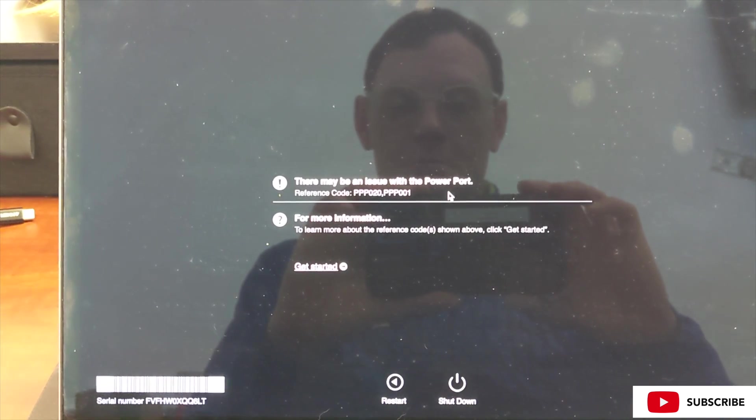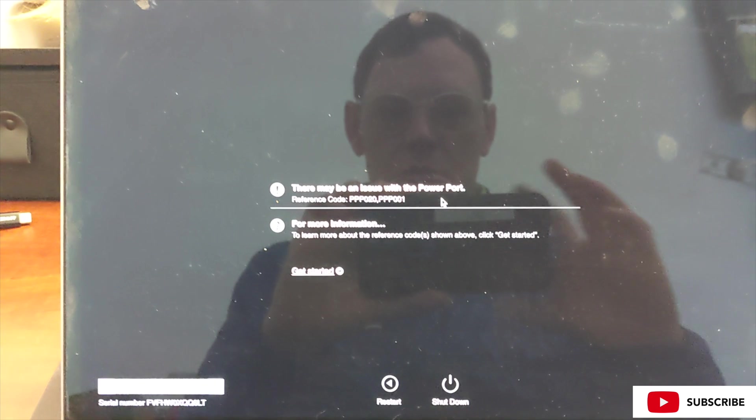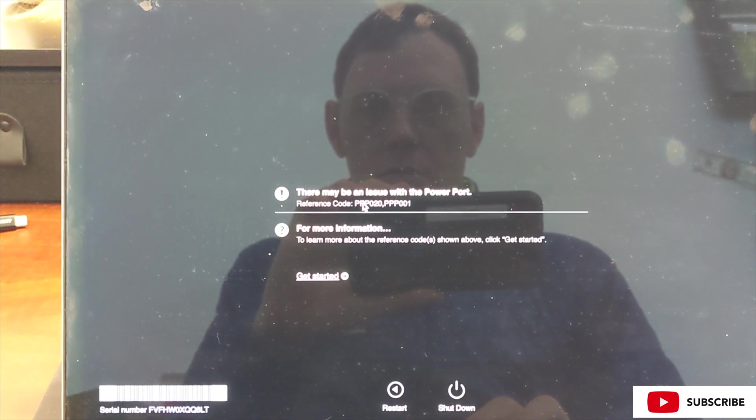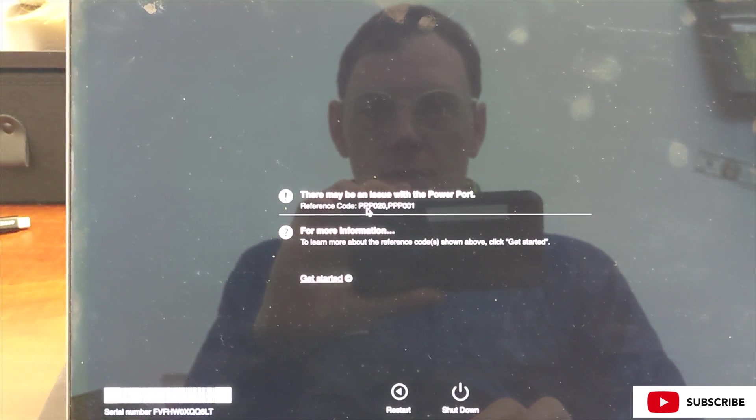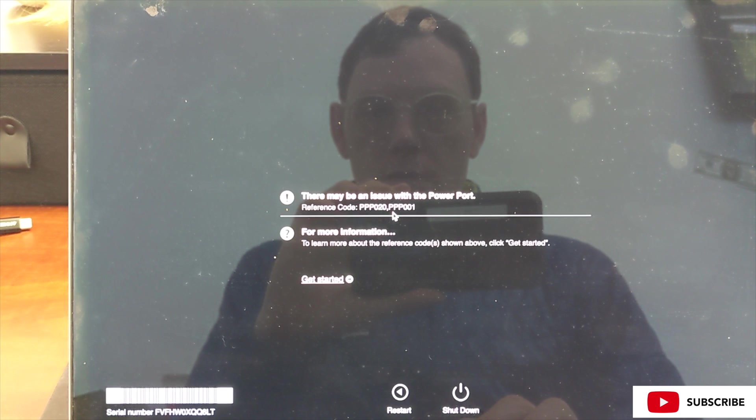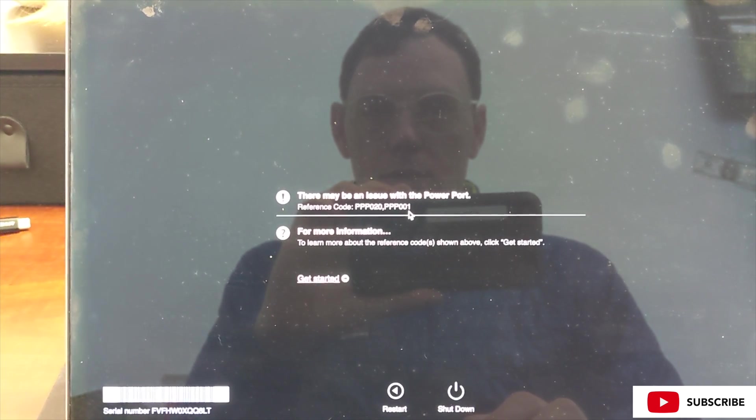So we got those codes, and now we can click Get Started for more information and look up what those codes are in the reference documentation.